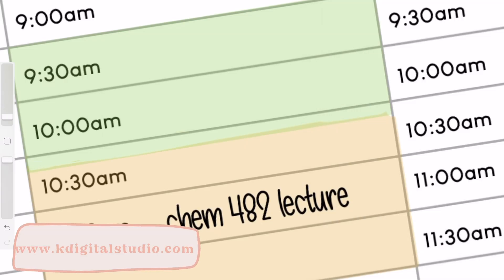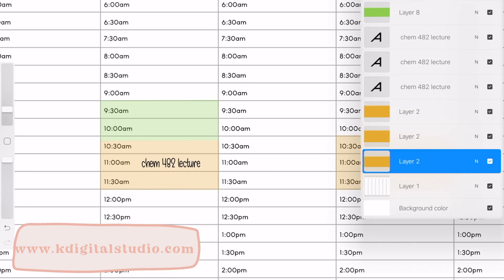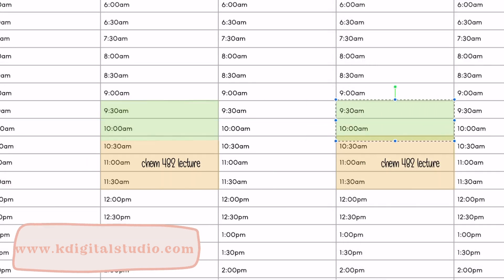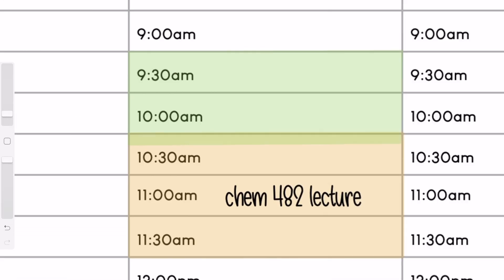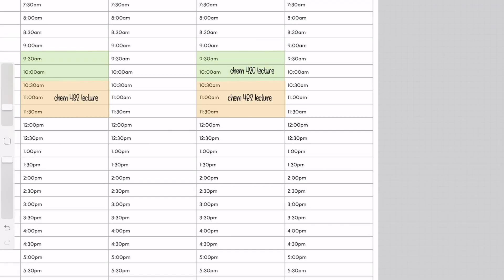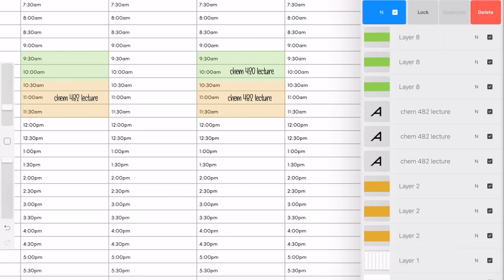This template is available for free on my website, so if you are a student or just someone who thinks they would benefit from the template in general, you can import into whatever app of your liking, like GoodNotes, or you can print it out and handwrite your schedule as well.